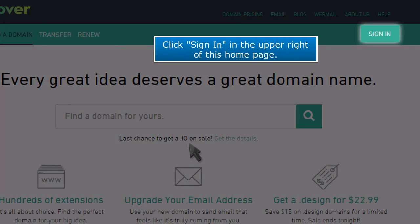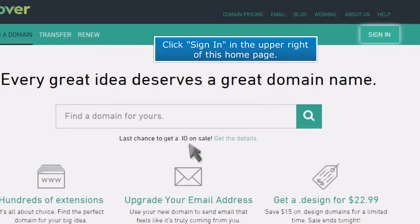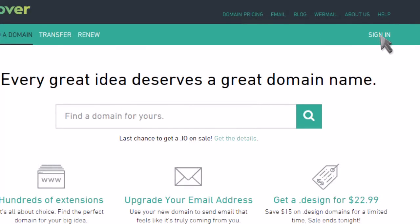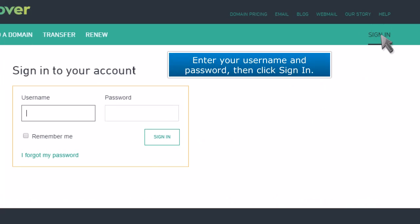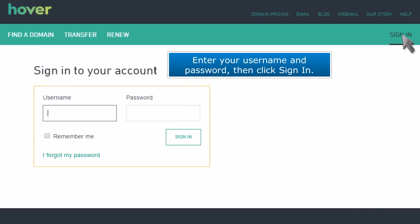Click Sign In in the upper right of this homepage. Enter your username and password, then click Sign In.